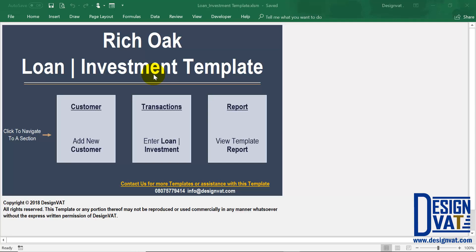Hello, in this video I'll go through the loan and investment template. On the screen I've opened up the template and it's powered with Microsoft Excel, so you need to have Excel, a version from 2010, installed on your computer. Once you open up the document you arrive at the dashboard, and this holds three thumbnails to navigate to the three major sections of the template.